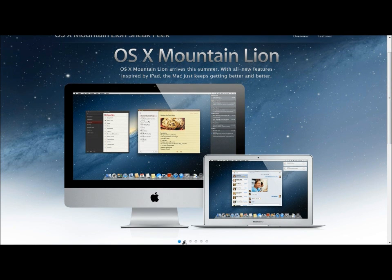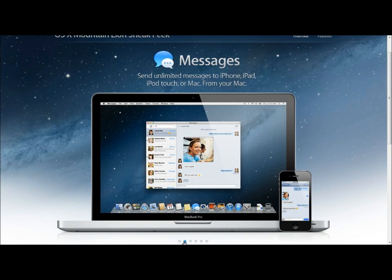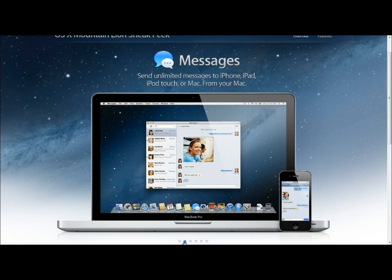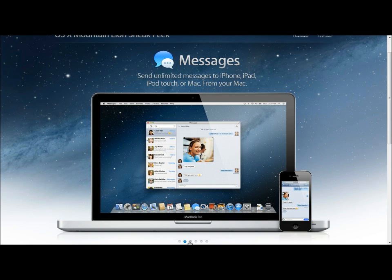Some of these features include things like Messages where you could send unlimited messages to your iPhone, iPad, iPod Touch or Mac and then pick up the conversation from any other Apple device.